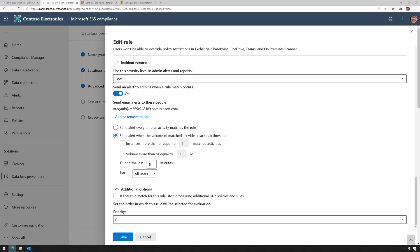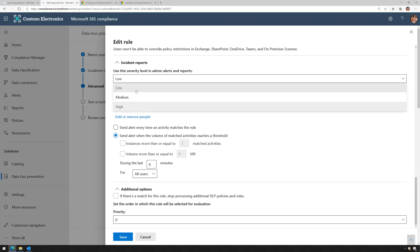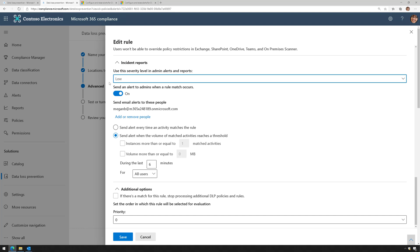Inside my advanced DLP rule, I'm going to scroll down to where it says incident reports. I want to point out the severity level that you can customize here. You can set to low, medium, or high. You can have multiple rules and multiple policies, all with different types of severity levels, whatever your organizational requirements dictate.